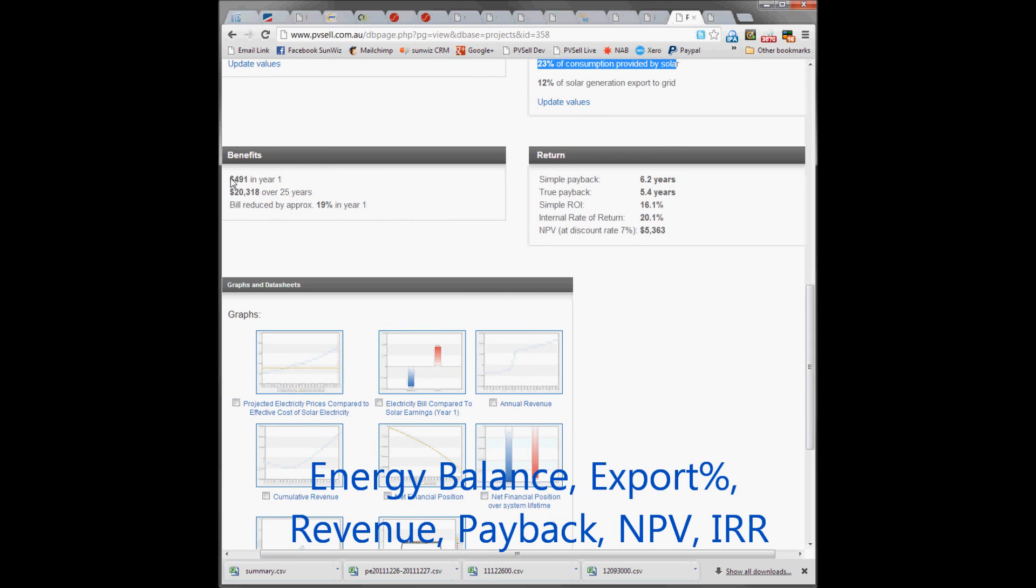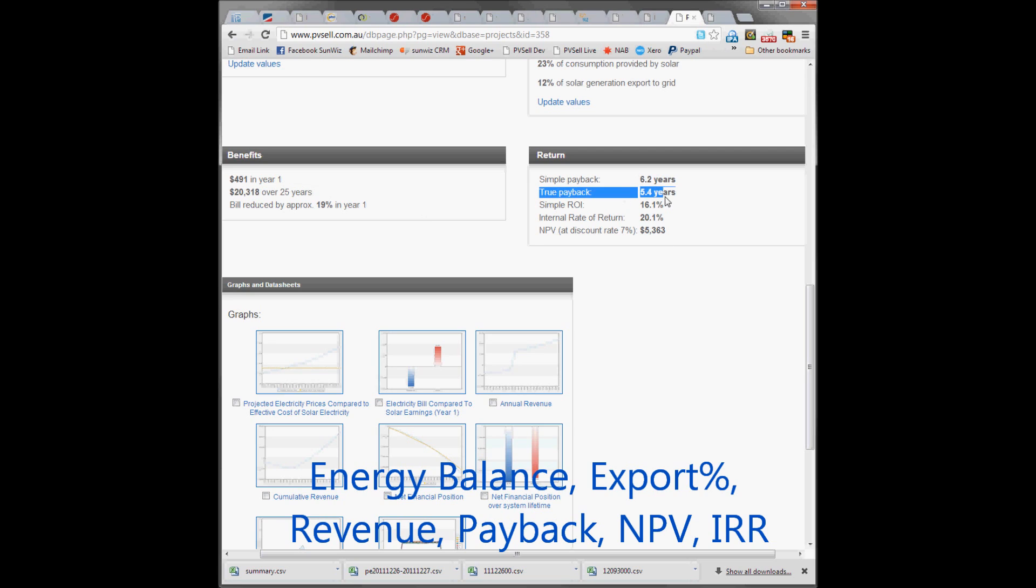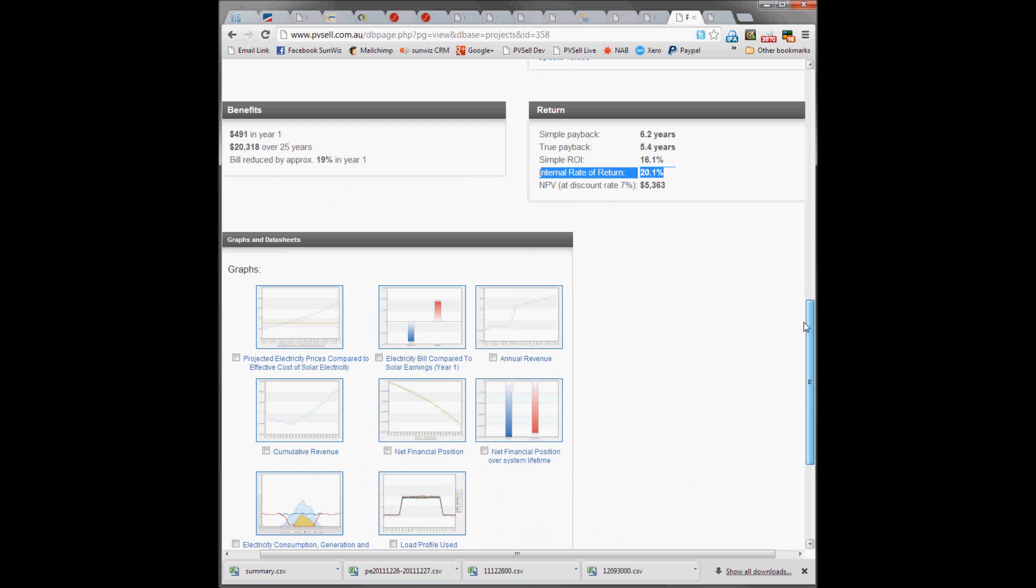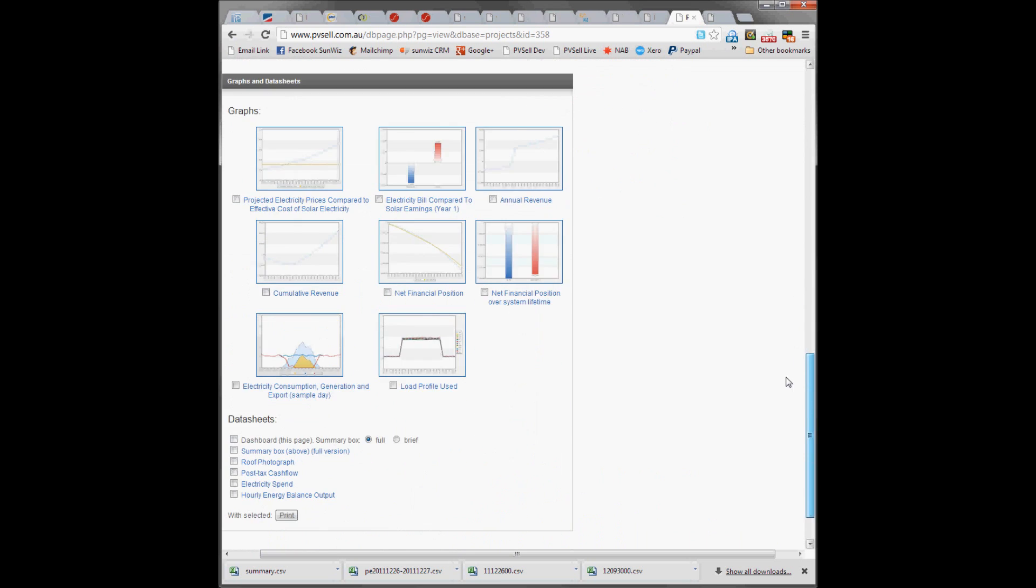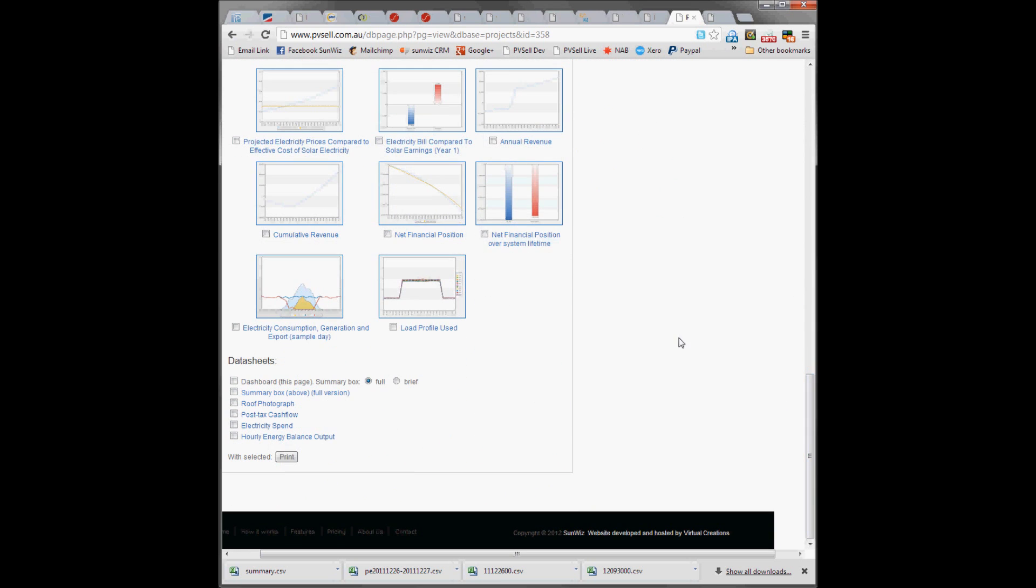They're going to produce about $500 worth of benefit or $20,000 over 25 years. The true payback on this system is 5.4 years, which produces an internal rate of return or effective interest rate of 20.1%. So we want to send all that information to the customer.